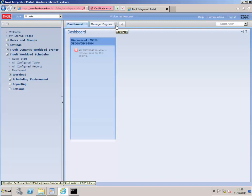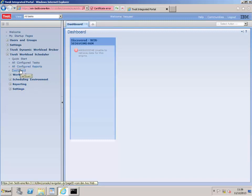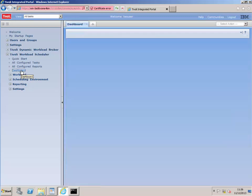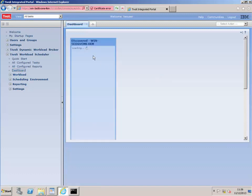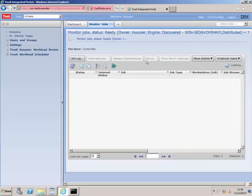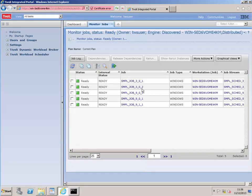I'll come out of that and see whether I can click the dashboard again. It's not going to do it immediately so I'll click the dashboard again. Now we've got ready 5 and waiting 17. This is exactly what I would expect from a standard install — from here you've got some sample jobs.